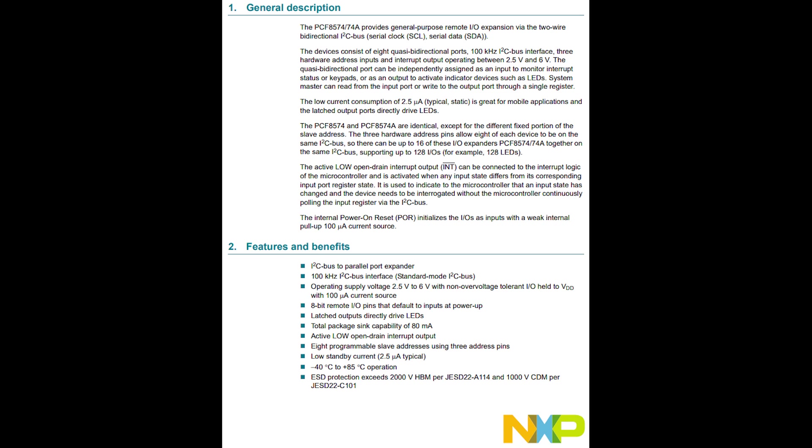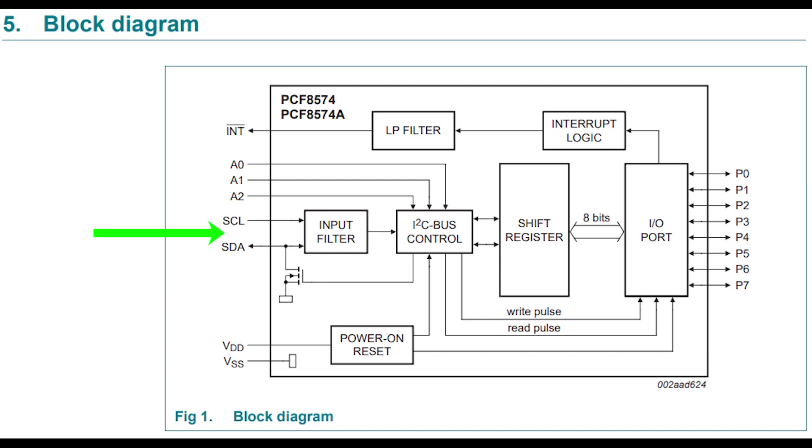If we take a closer look at the block diagram, we notice there is an I2C interface, there are 3 pins for setting the address on the I2C bus and this way we could have up to 8 of these chips on the same I2C bus, each with its own address.